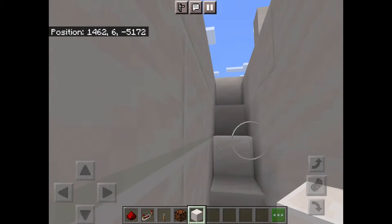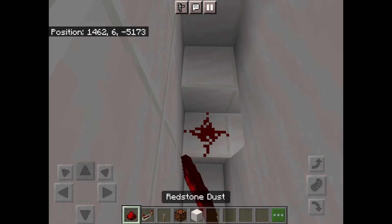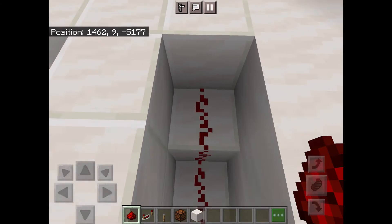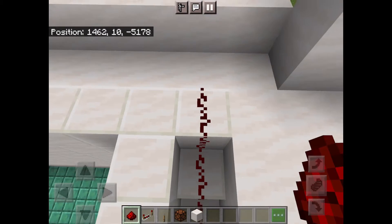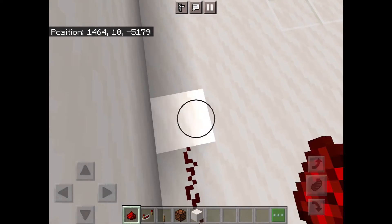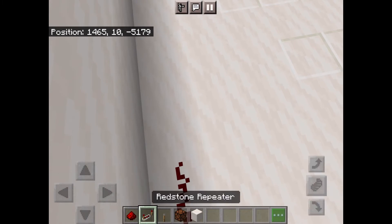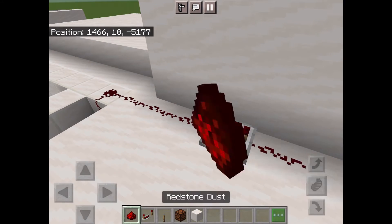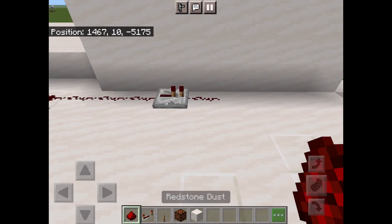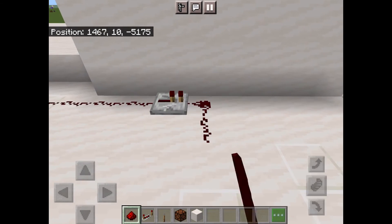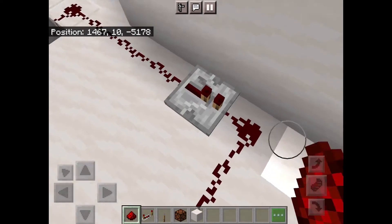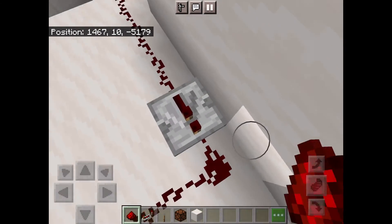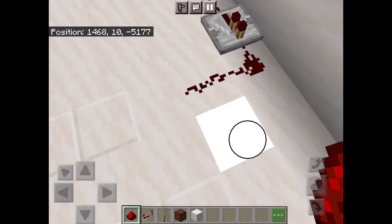Then once you have these stair things, we can place our redstone on every block up here until it gets to the top of your roof. Then with your repeater, just place it right there, and then with some redstone dust, just keep going, because we might lose power right here — that's why we put the repeater.